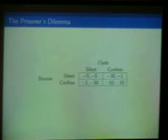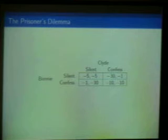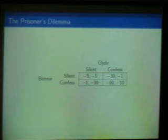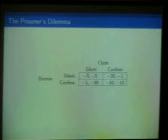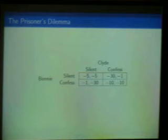So this is the situation confronting these two people. They are rational and interested in maximizing their own payoff. Obviously the best thing for any one of them would be to spend only a year in jail, and the worst thing is to be there for 30 years. They know this matrix — both of them — and they are rational. That's all we need to assume.